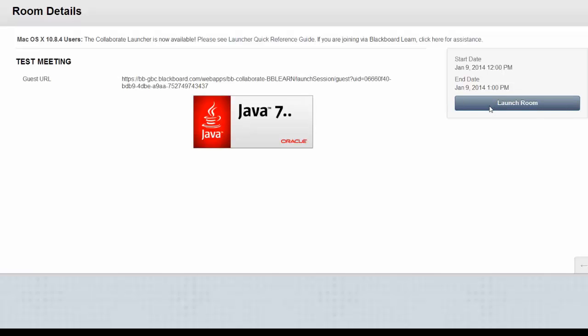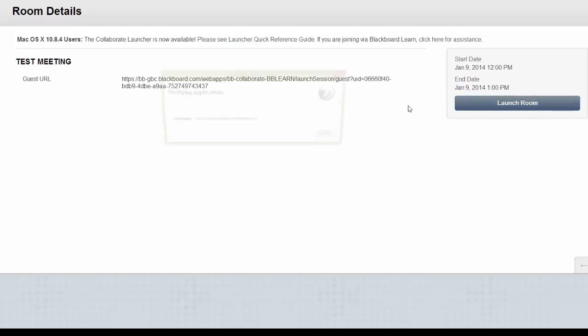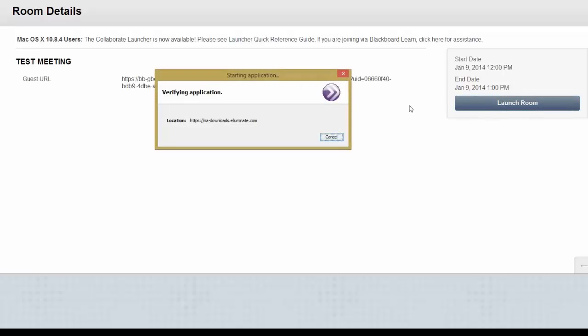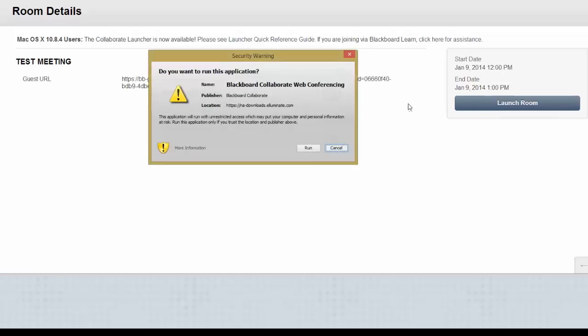Selecting Launch Room will allow a Java applet to open and download. Sometimes you may have to allow your browser to download this applet. Follow the instructions. In this case, run.